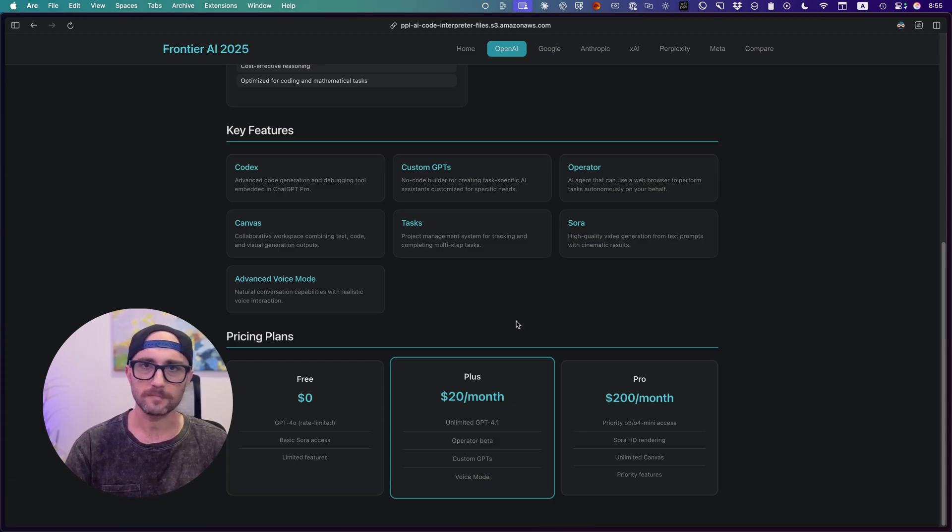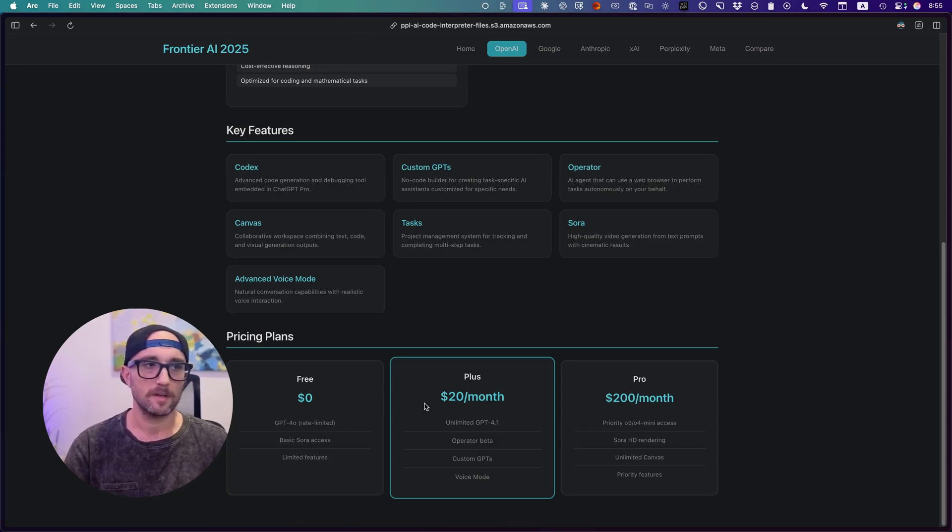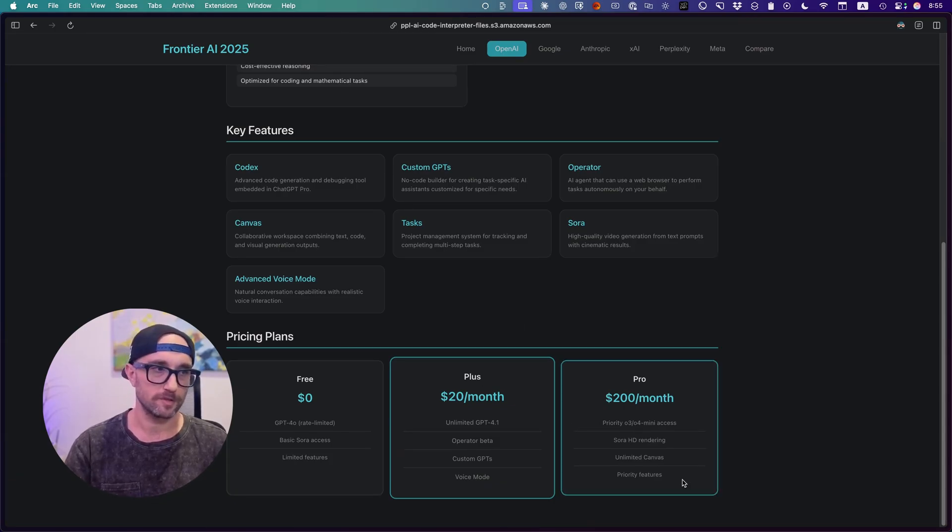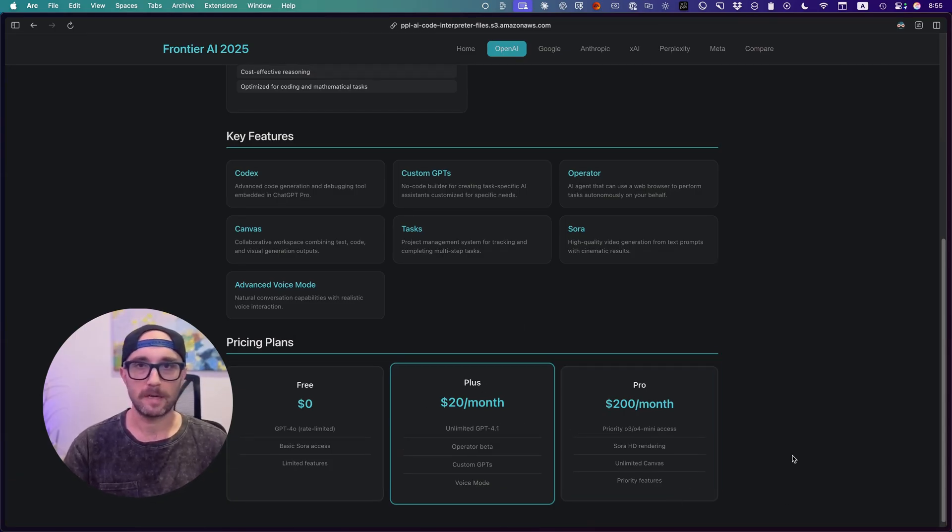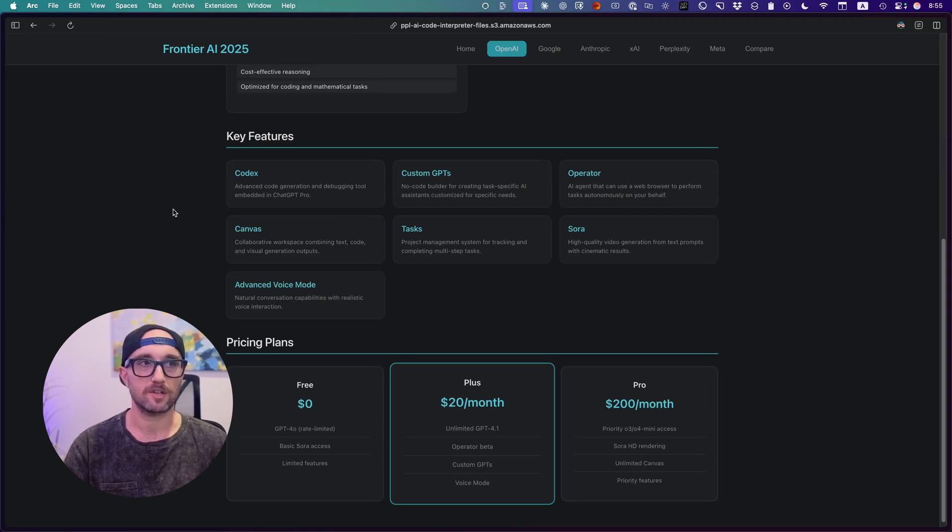Let's look at pricing. So there's two pricing plans here, the $20 a month and the $200 a month. Now, based on which plan you have, you get access to Codex, Operator, Sora,